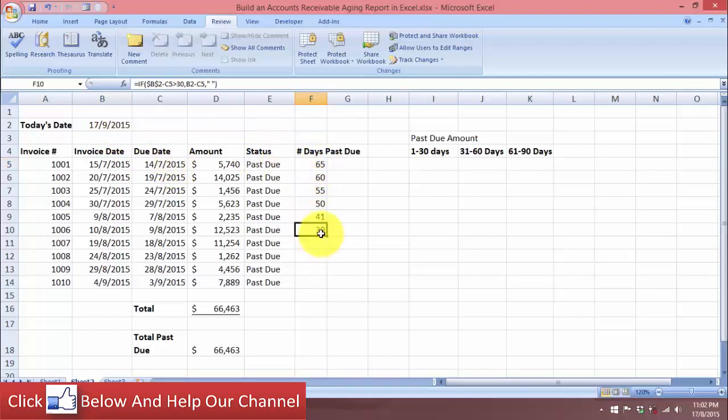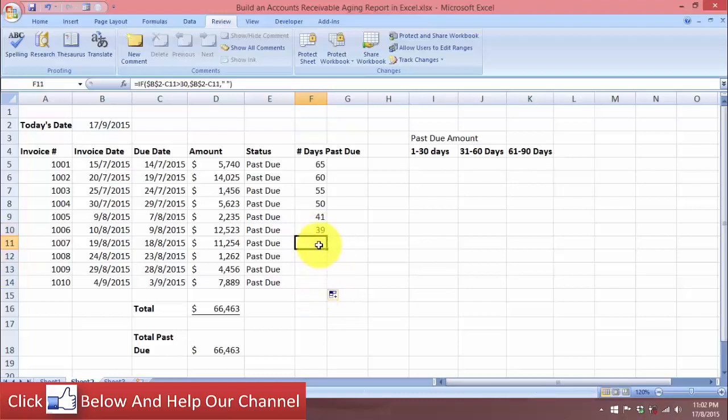The results for the other rows don't show any value because the condition is false for those entries. Now that we have the number of days past due, what we want to achieve next is to find the total amount for each past due period.